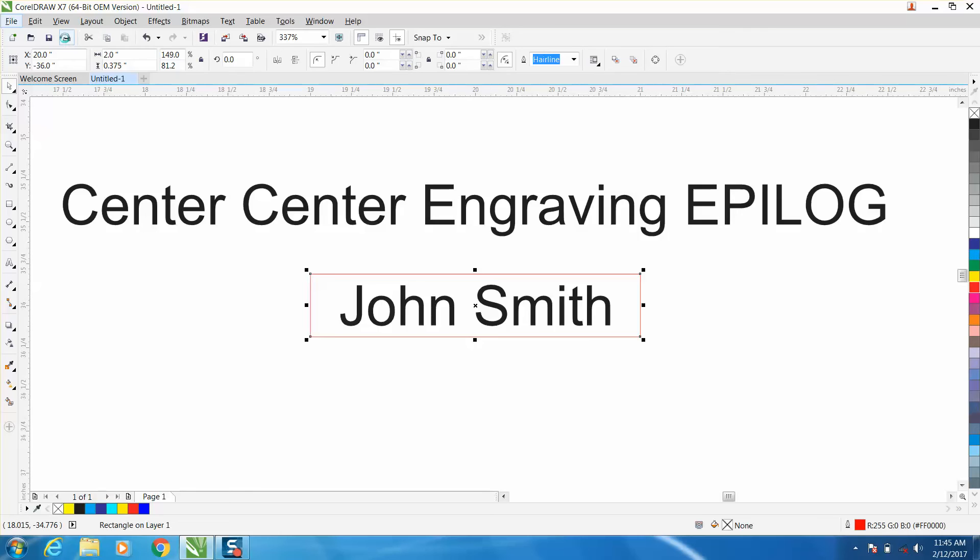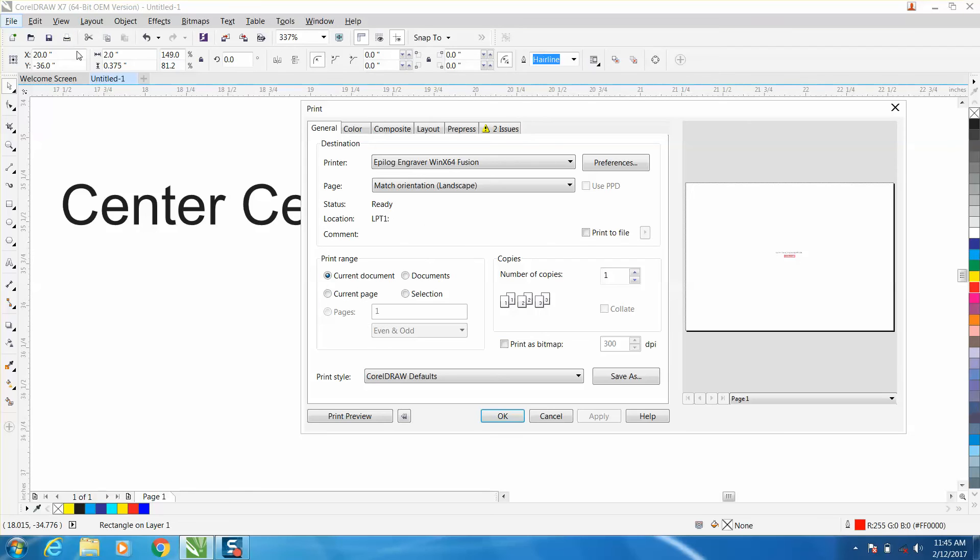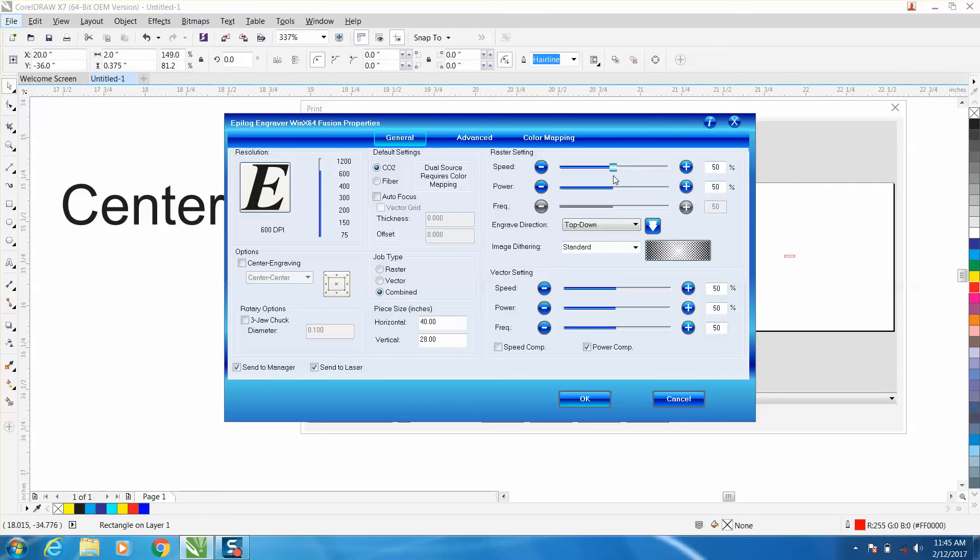So grab your box, go up to Print, and then hit Selected. It will only select that box. Then go to Preferences, go to Vector. Leave your lid of your laser open so it will not fire, and then check this right here.